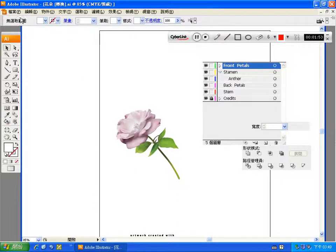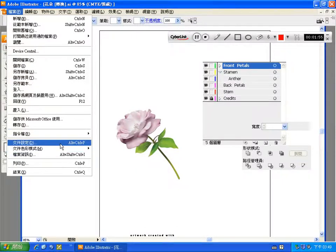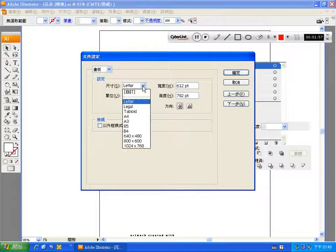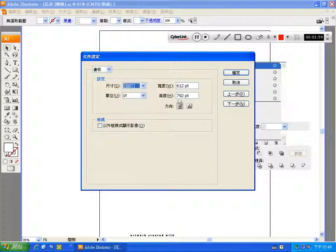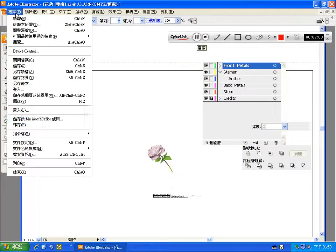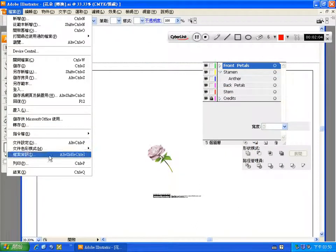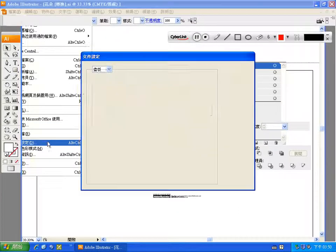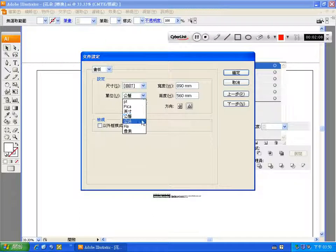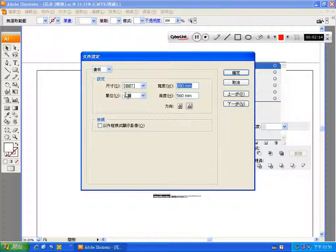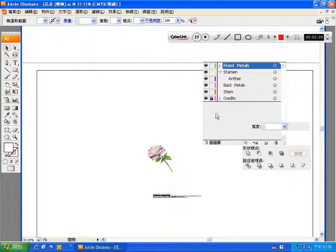So the next thing I want you to do is go to file. Set up the page size to be bigger. So we go to page size. And I set millimeters. So the width I set as 890. And then the height I set as 560. And I click OK. And here we are.